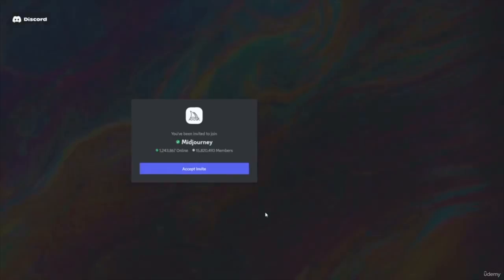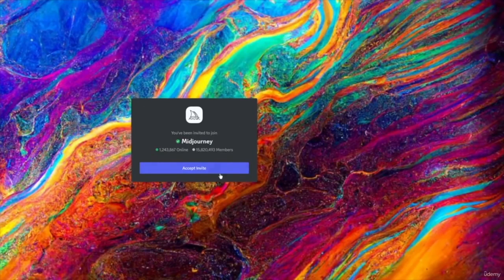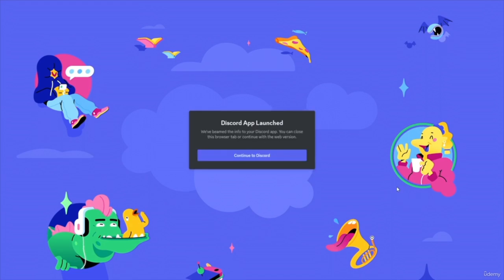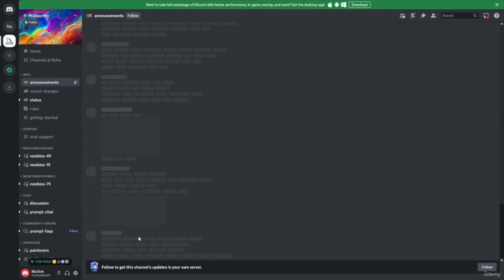So we're going to click on 'Join the Beta' and choose to accept the invite. It says the Discord app is launched, and once you launch the Discord app, it will bring you to this screen. Since we came into Discord from MidJourney, we come directly into the MidJourney space.